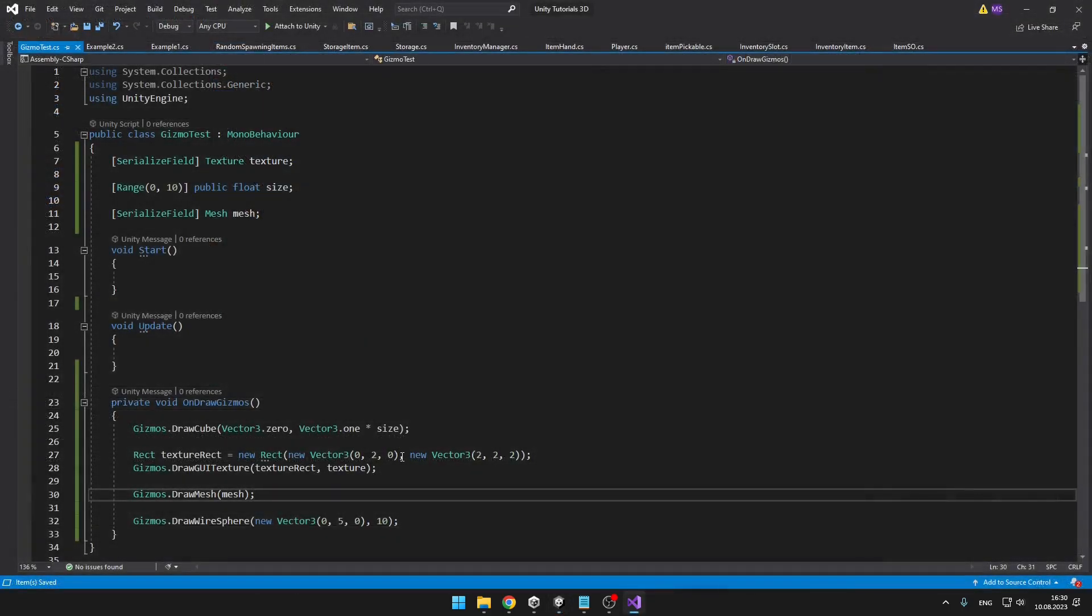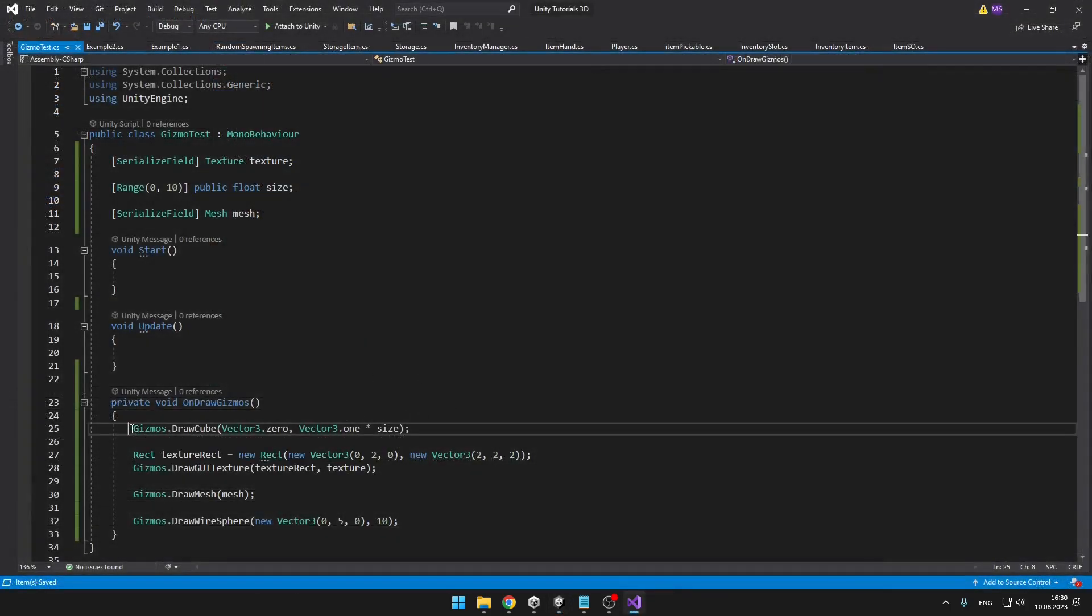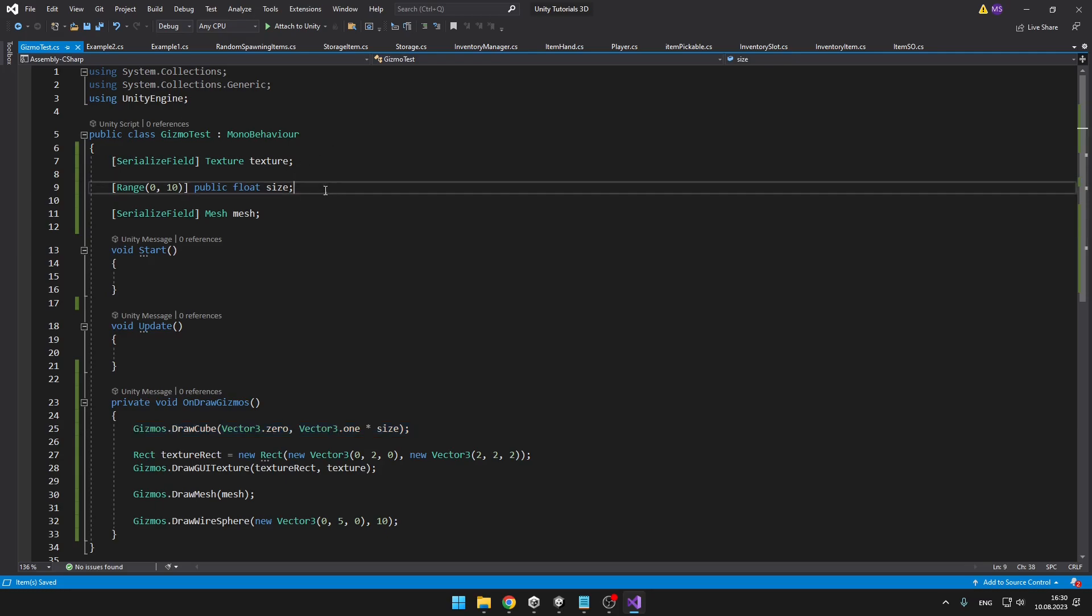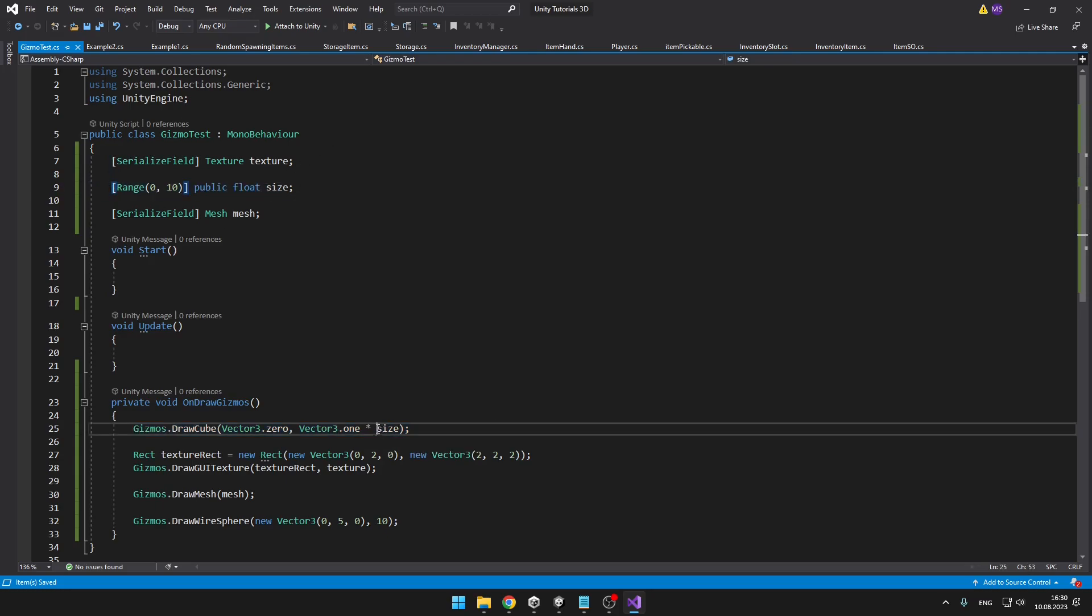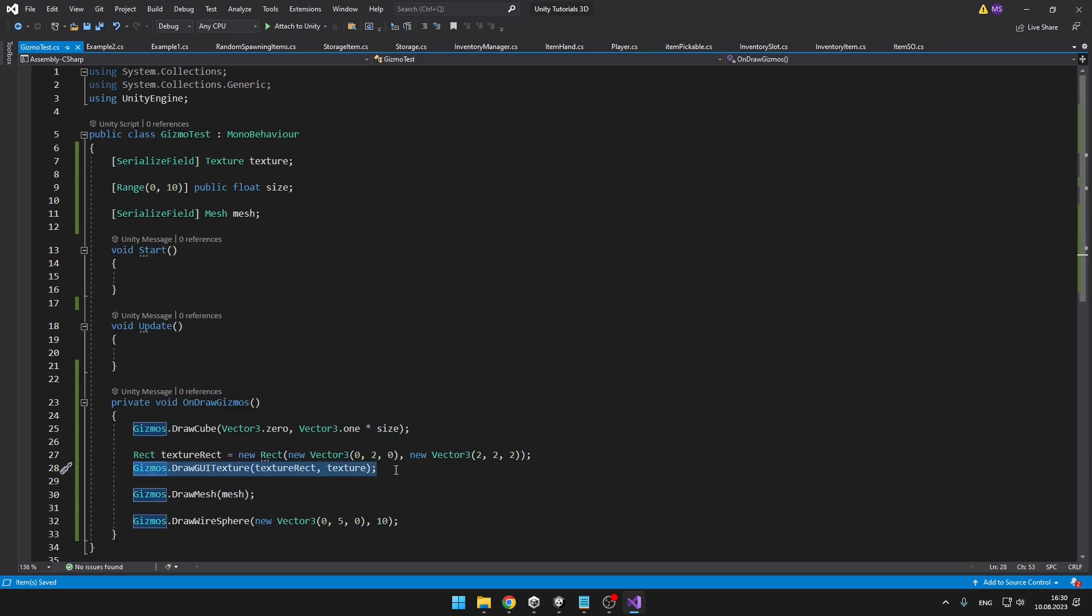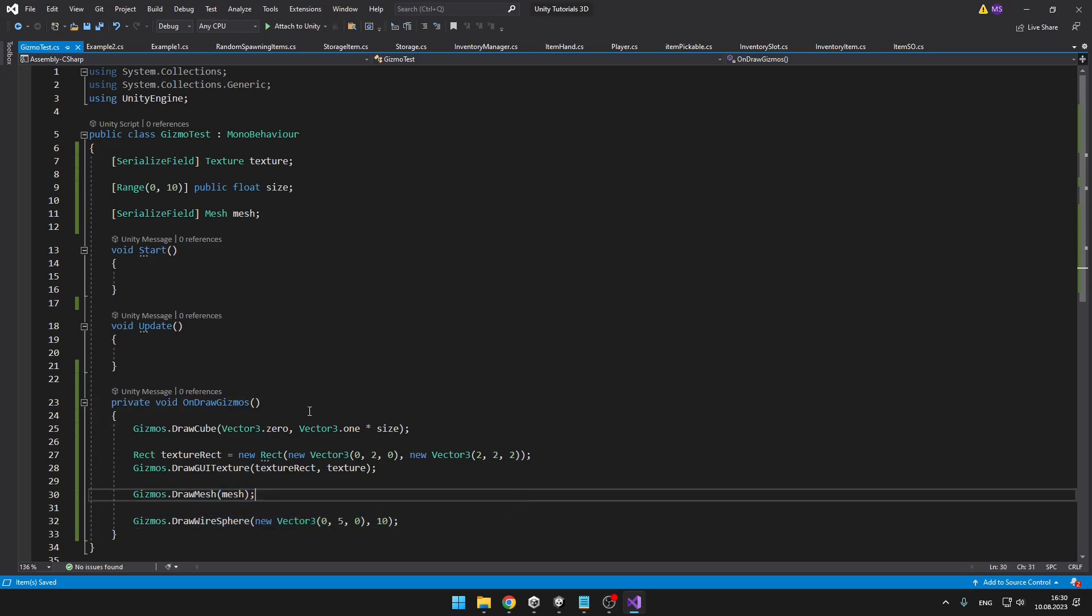I have just added a few more examples. You can see that we can obviously draw some cube. I have also added a variable to the inspector, so that we can change its size. Then I have added some texture, which will just draw some texture that we select. We can also draw some meshes, wire spheres and all that stuff. I will show you more stuff later.